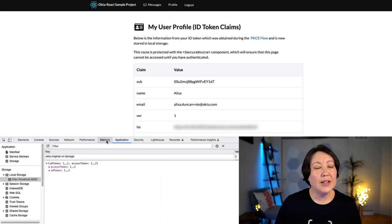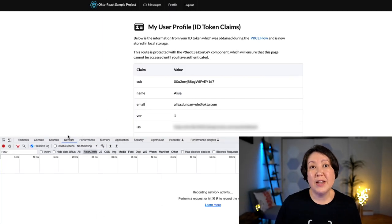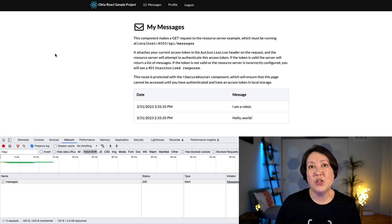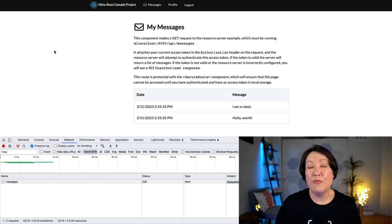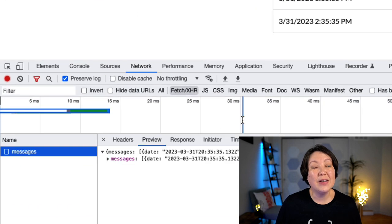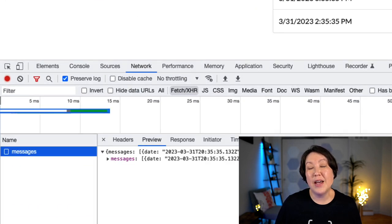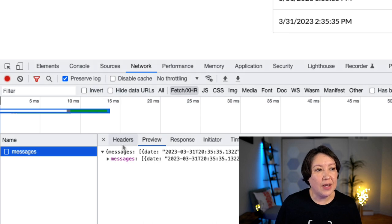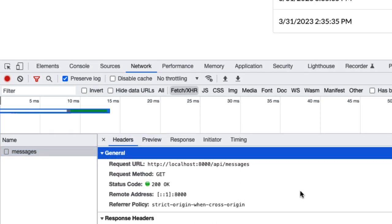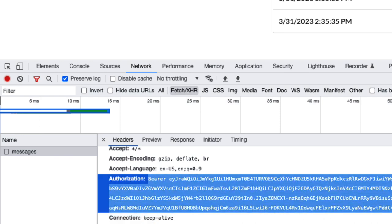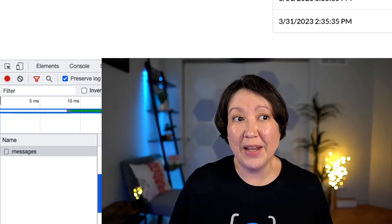So for that, let's go back to that network tab and we're going to click on messages. This is going to call an external resource server that I have running and it is going to add that access token as an authorization header. So we take a look at the request and we see where it's adding the access token there as an authorization header. So it's making an authorized call to your backends.